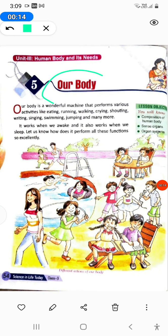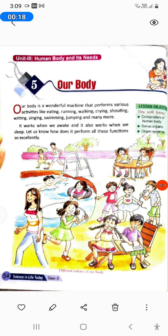The chapter's name is Our Body. Our body is a wonderful machine that performs various activities like eating, running, walking, crying, shouting, writing, singing, swimming, jumping and many more. It works when we are awake and it also works when we sleep. Let us know how it performs all these functions so excellently.